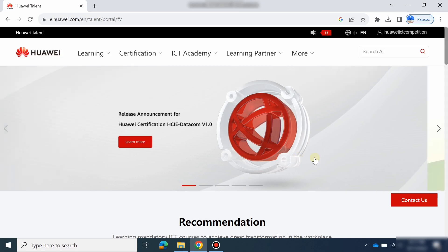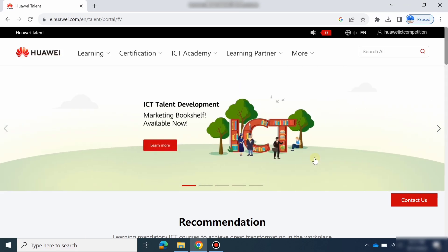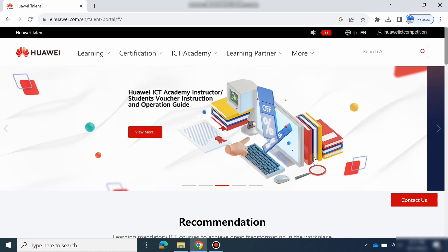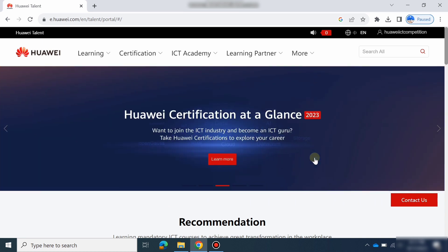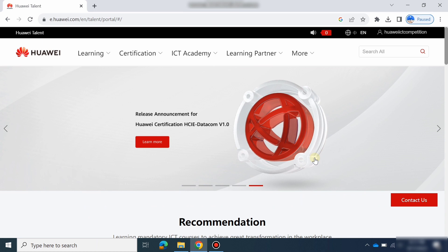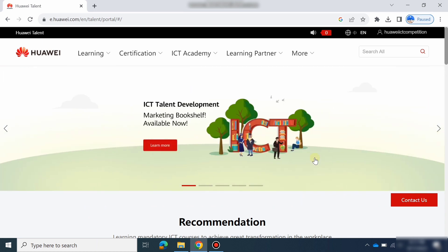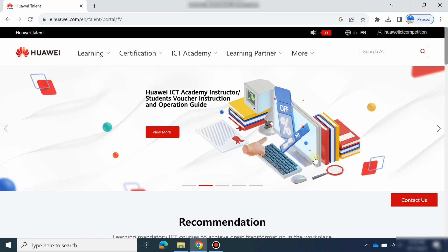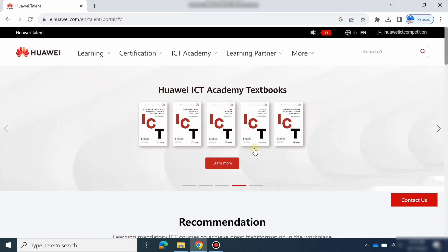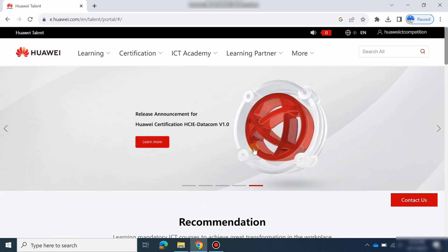Hello guys, welcome to C Learning. In this video, we will learn about how to prepare for the Huawei ICT Competition. As you know, the Huawei ICT Competition 2023-24 has started. In our previous video, we learned about how to register and the steps to register. So in this video, we will learn about how to prepare for the Huawei ICT Competition.